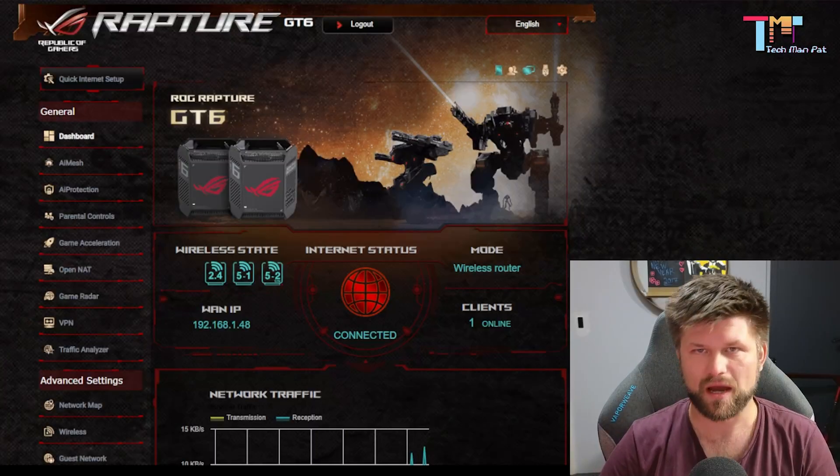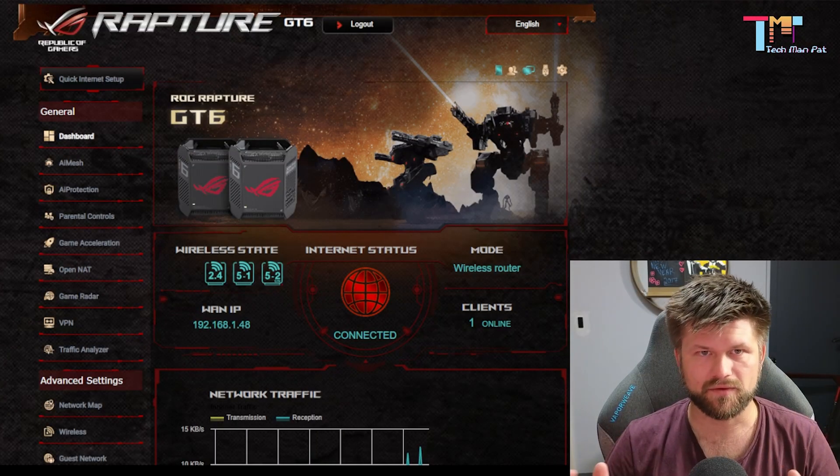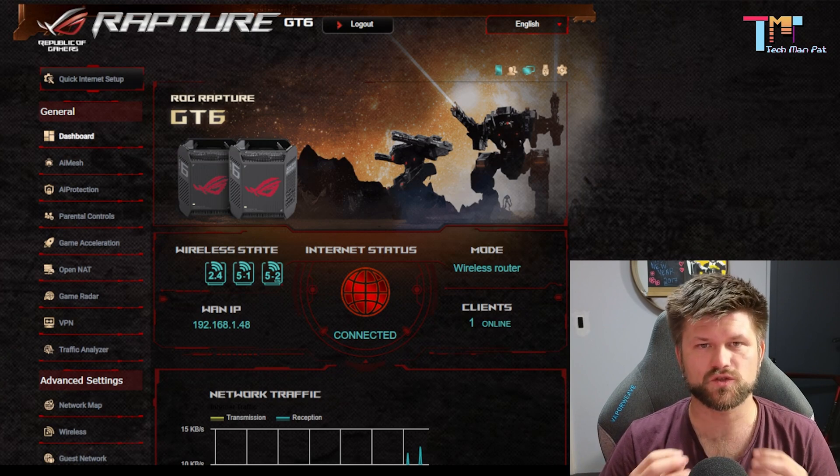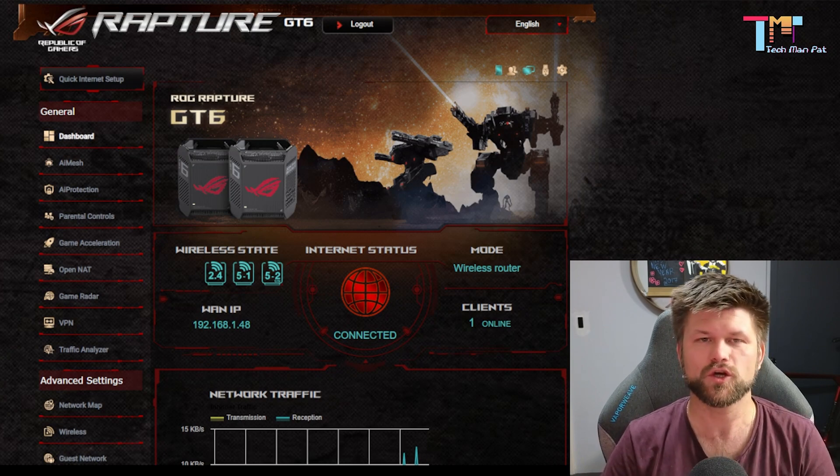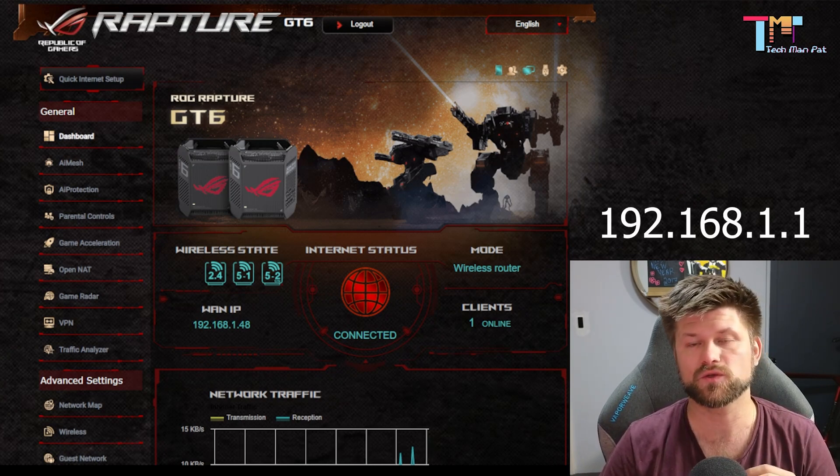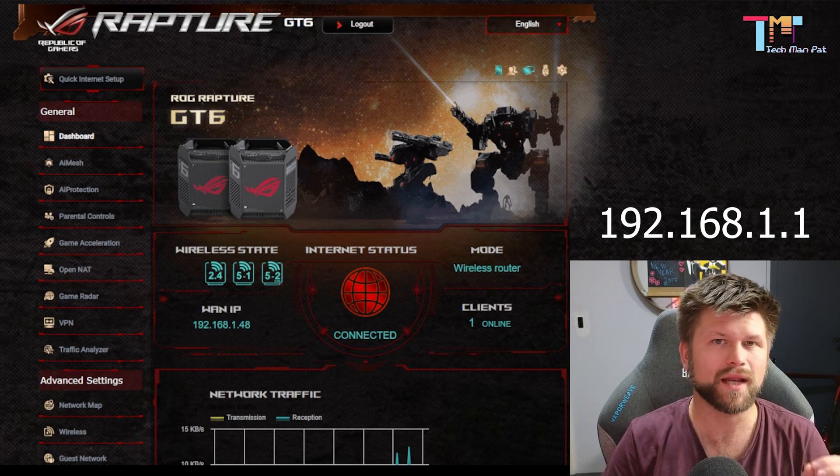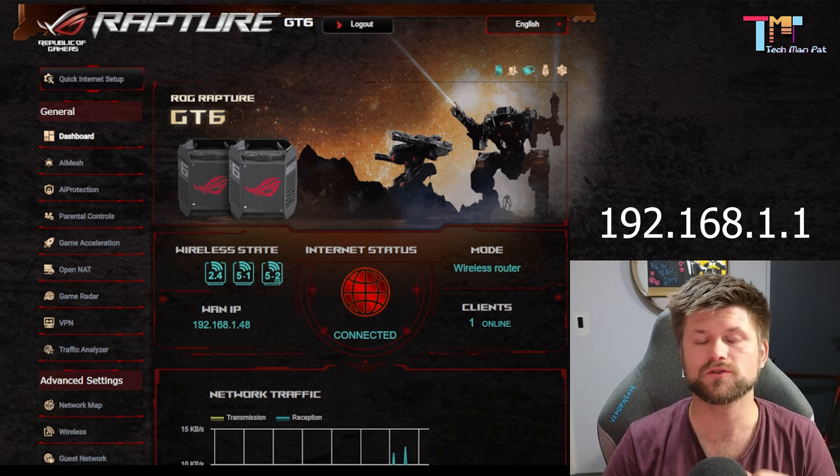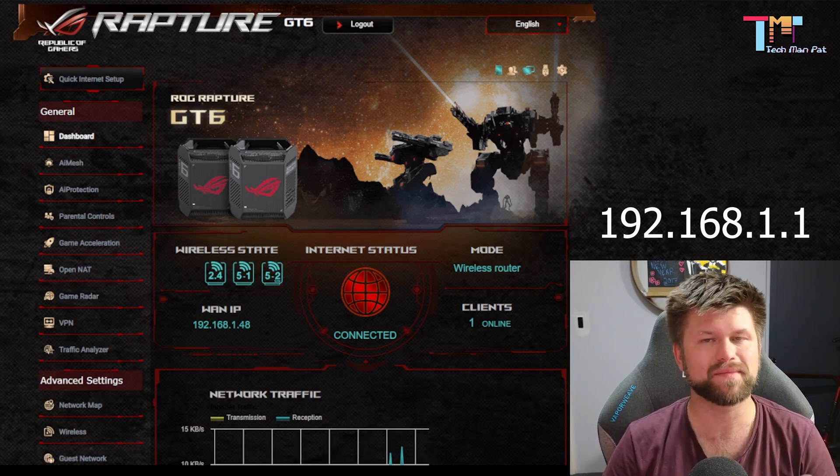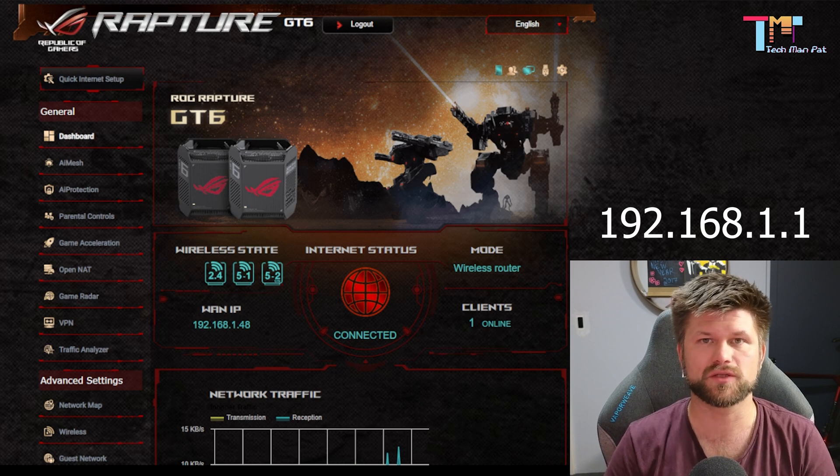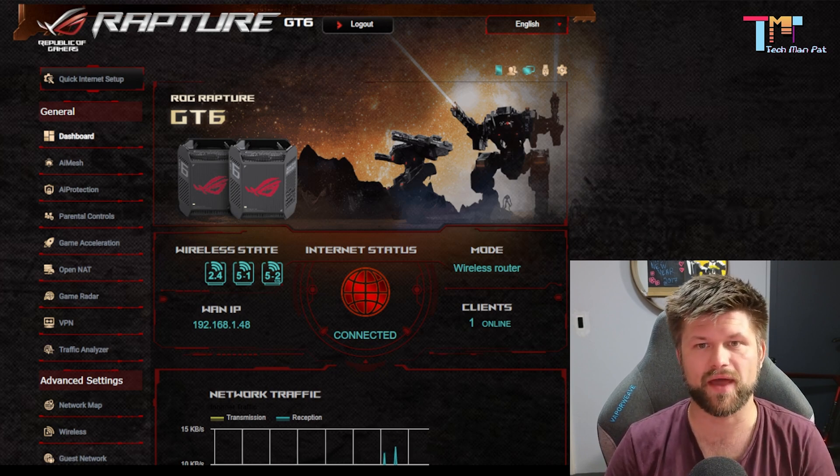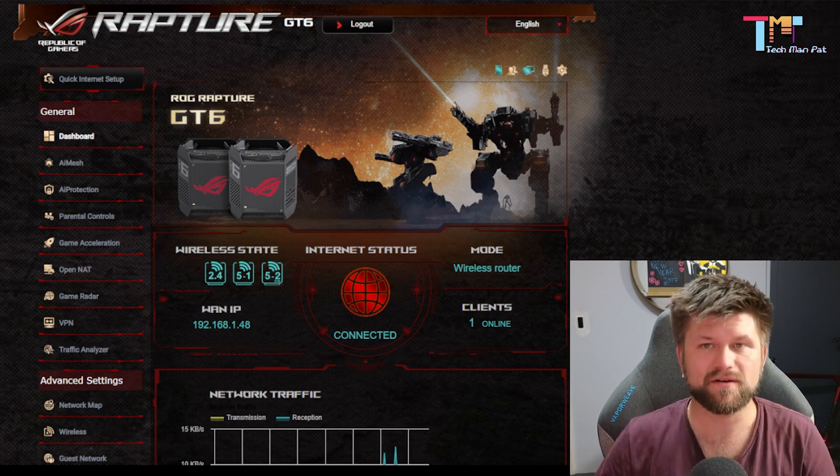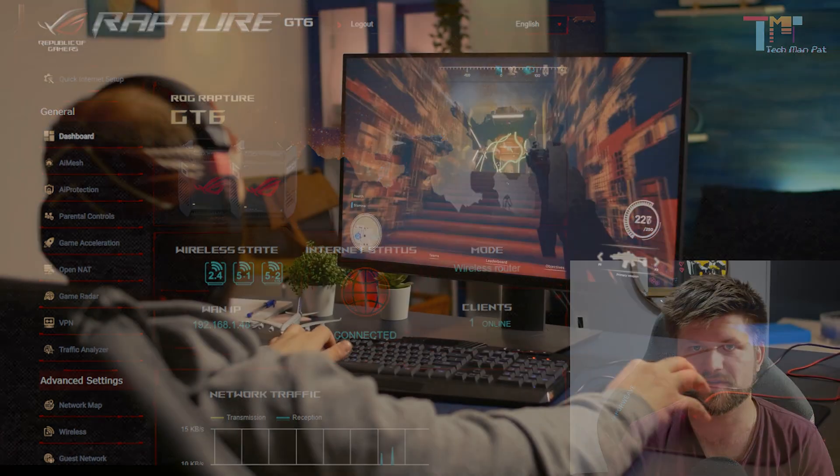All right we're going to be flicking around a lot of screens. Let's quickly start with our ROG Rapture GT6 menu. This is the ASUS router setting page. You can get to it by navigating to the IP address, generally 192.168.1.1 but this may vary. It's best to look it up on your device to find that. Once you have logged in you'll be able to access a lot of settings.